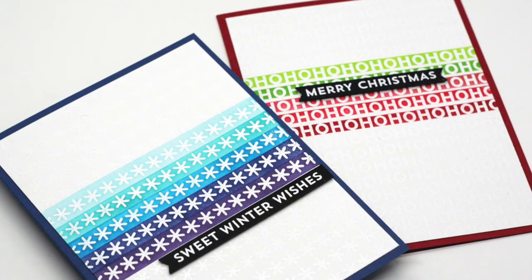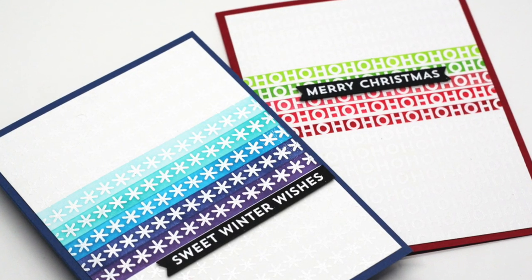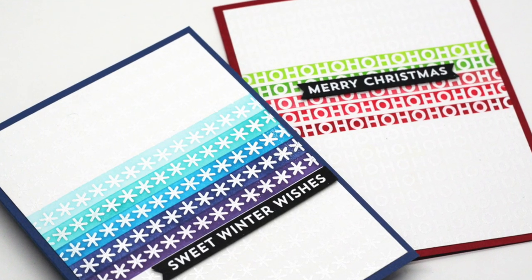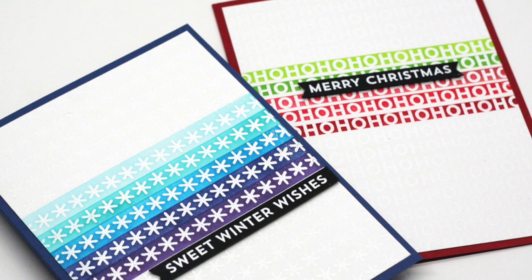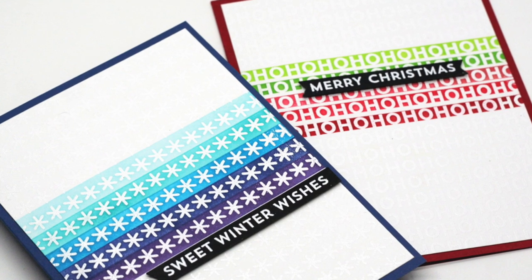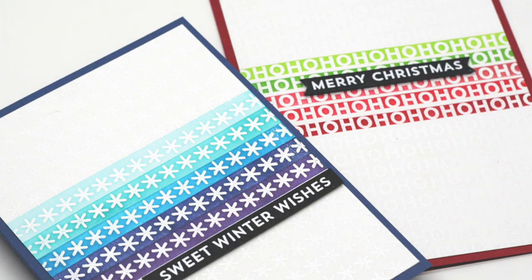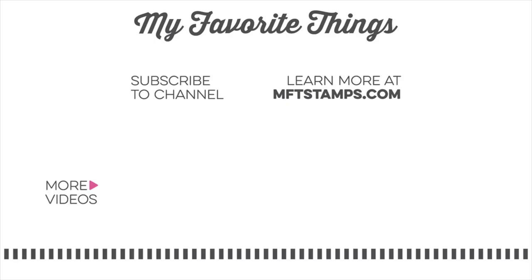I hope today's video gave you some ideas on ways that you can use your ink blending with your background stamps to create some really fun patterns. As always, I appreciate you being here for another video and I hope to see you again soon. Thanks so much for watching.